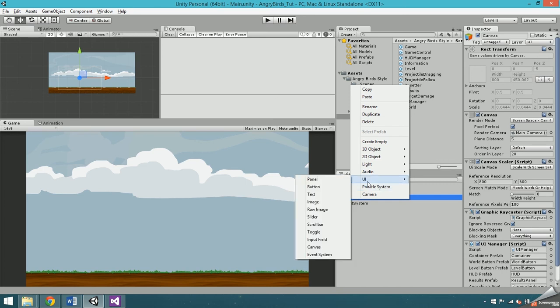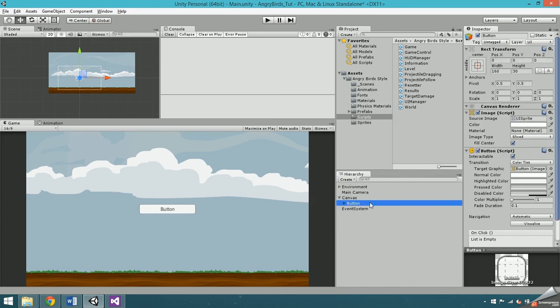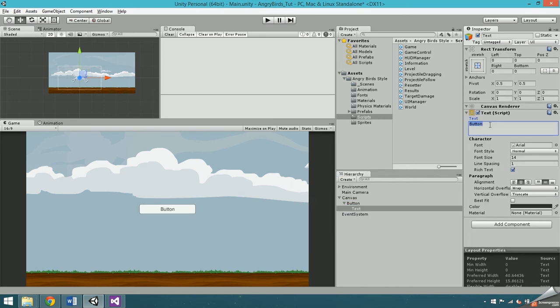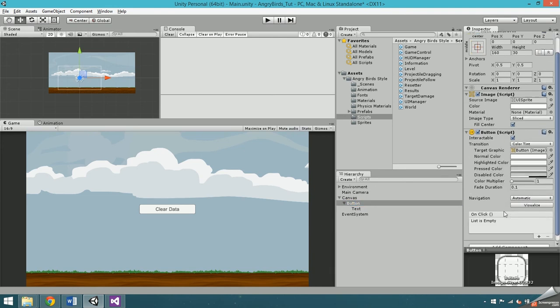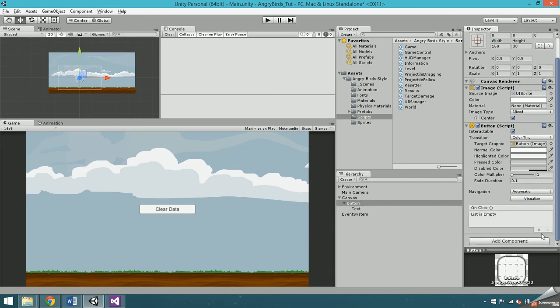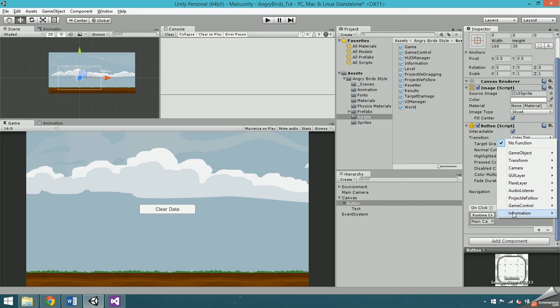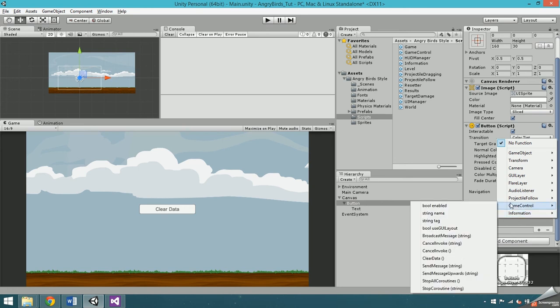To test this, I'm going to make a button and set the text to clear data. Then click on the button, find the on click area, and add a new function. Drag in the main camera, which is where the game control script is attached. Then select the drop down menu, and find the clear data function.